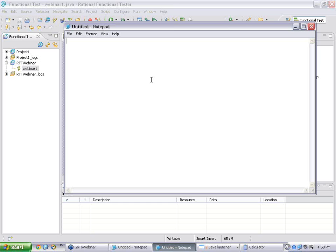The very first row is: quantity, then card number, then card type, then expiry date. I am going to give these four data fields, but the very first row should have the names of what we are giving. And this is a comma-separated file.